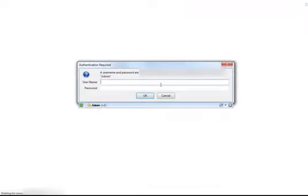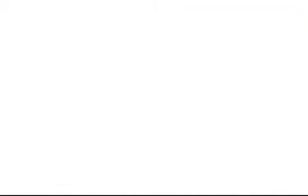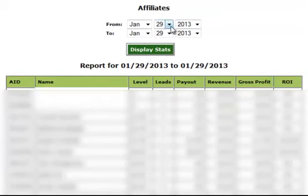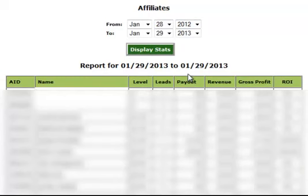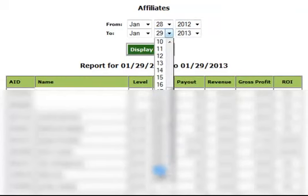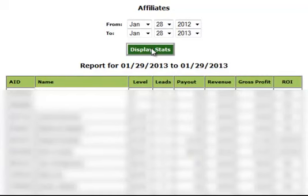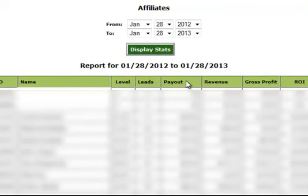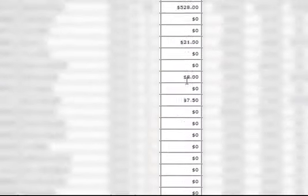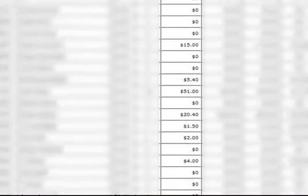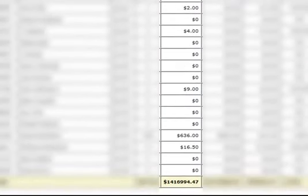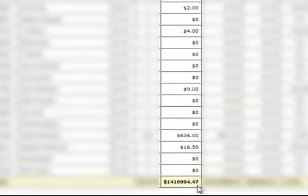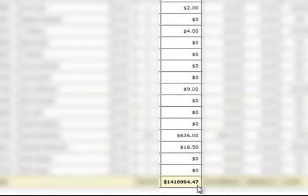Now let's get the advertising expense. So this third column here that says payout is the advertising cost. As I scroll down you can see that the total advertising cost is $1,416,994.47.